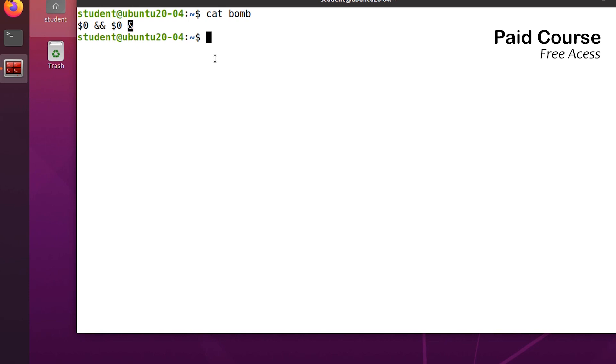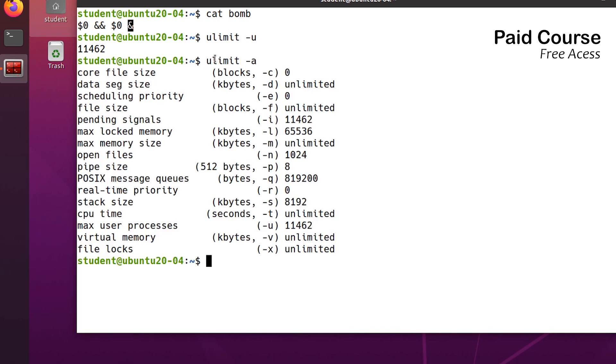Let's see how to prevent such a fork bomb. If you run ulimit -u, you'll see the number of available processes for the current user. This value is very large. You can also run ulimit -a to see a lot of limits available to the shell and the processes it creates. To prevent the fork bomb we'll lower the number of processes the user can start.